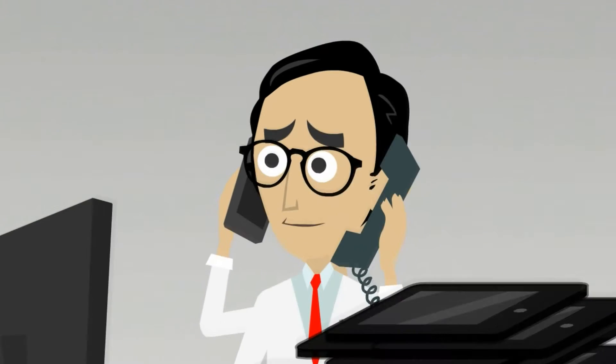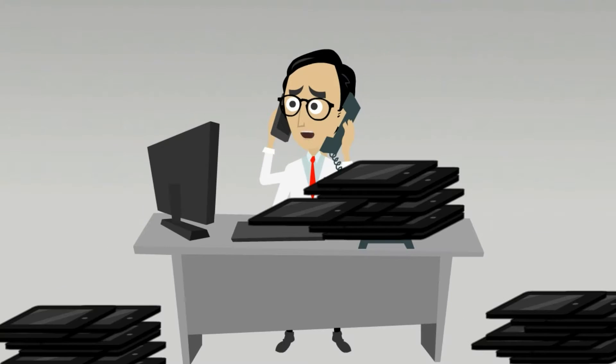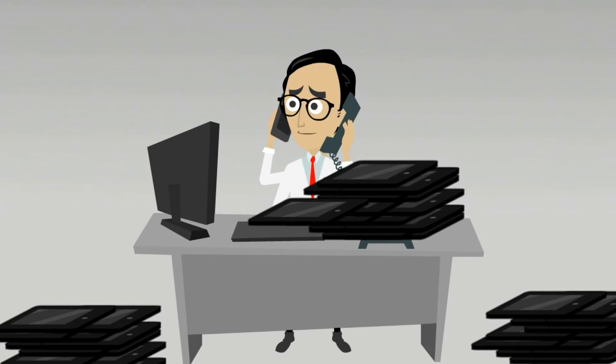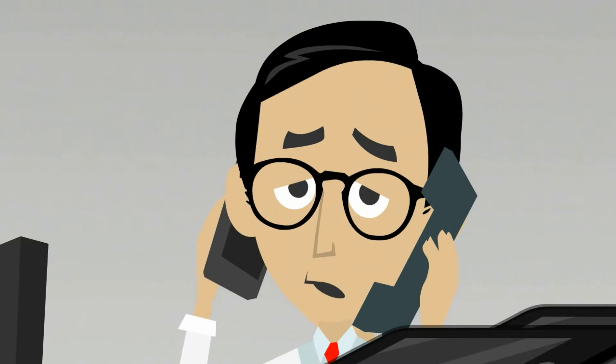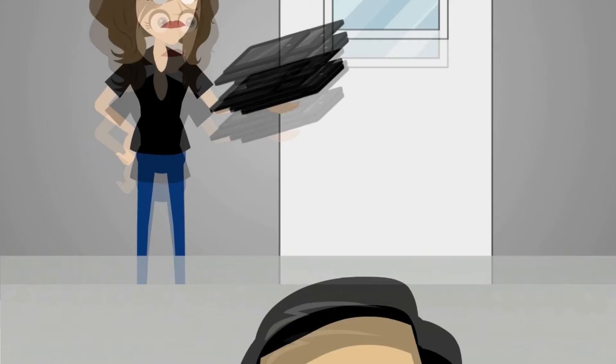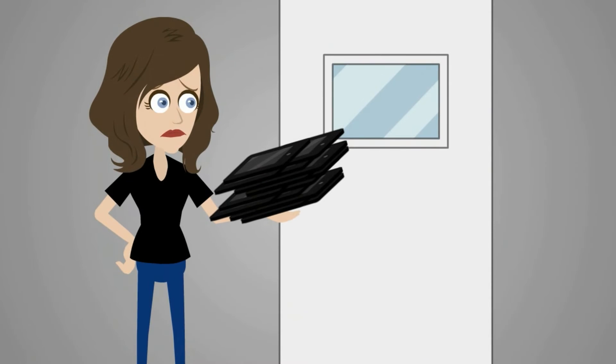This is Jack, a school district IT guy. Ever since his school district started a one-to-one tablet initiative, Jack can't handle the workload. Maintenance and support is just overwhelming. And work just keeps piling up.